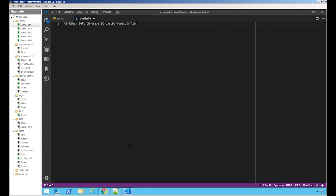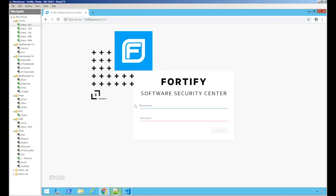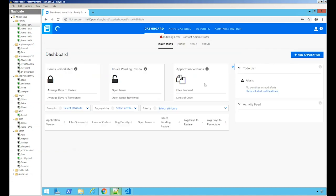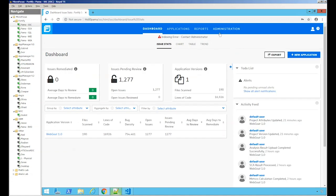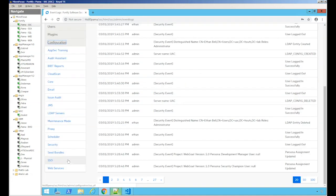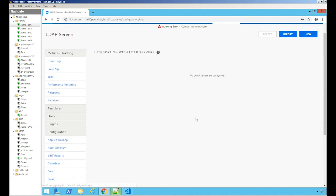Let's go back to our SSC console and login. Let's go to administration, configuration, scroll down and go to LDAP servers.